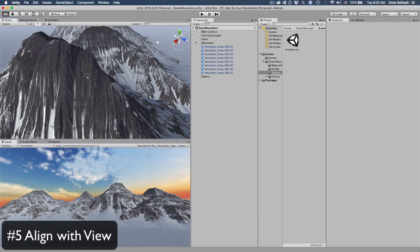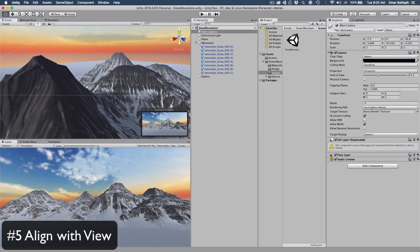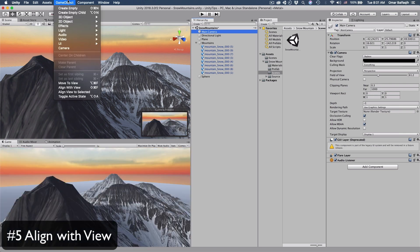And the last tip of the day: if you like the current scene view and want to change your camera to match that view, simply click on your camera and then press Command or Control-Shift-F, or go to GameObject and then Align with View.